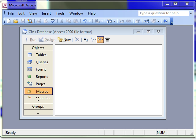In this video lesson we are going to look at how to create a simple macro in Access and then how to assign that macro to an object such as a command button.